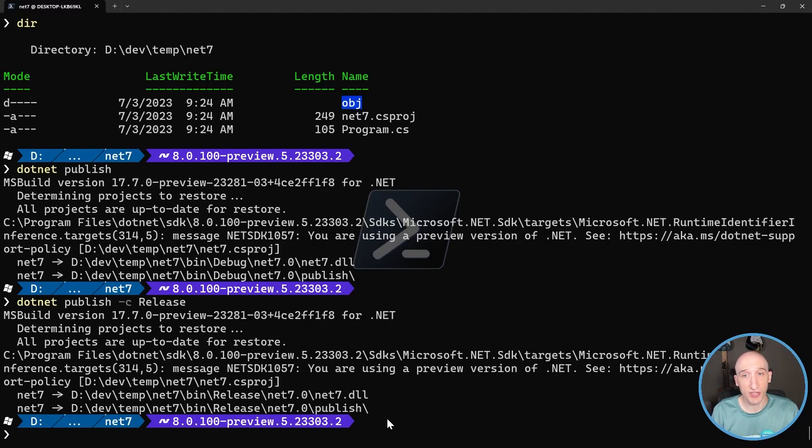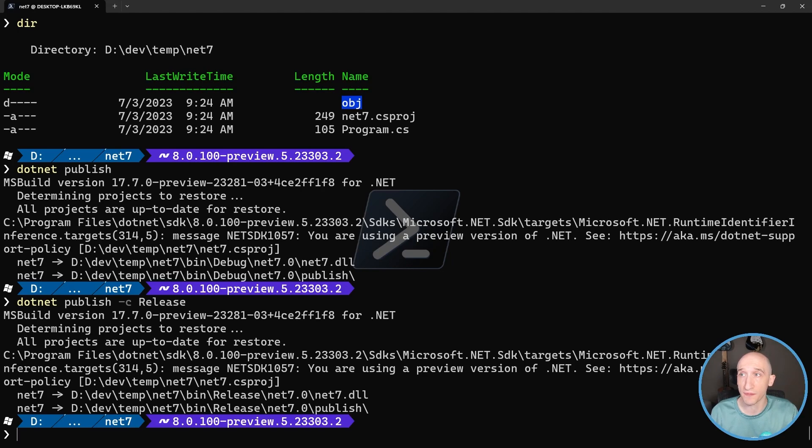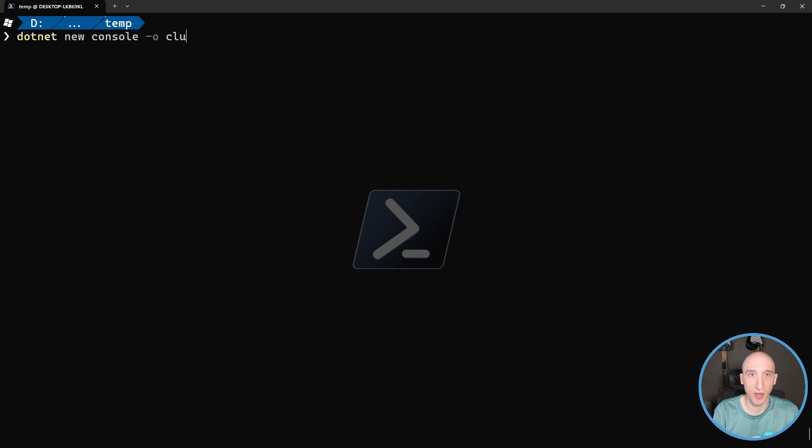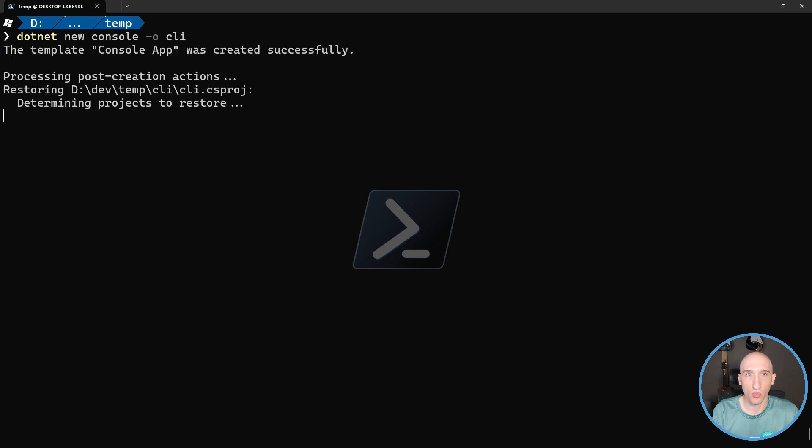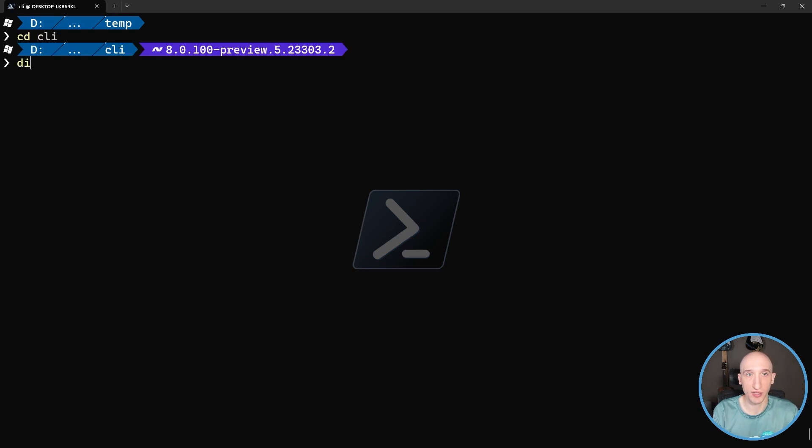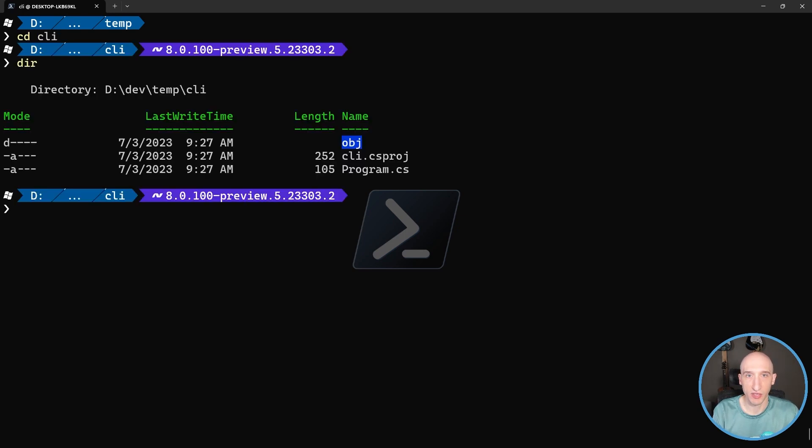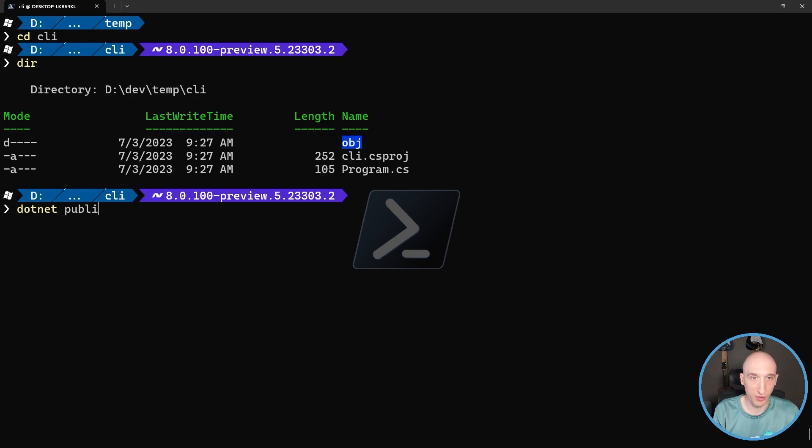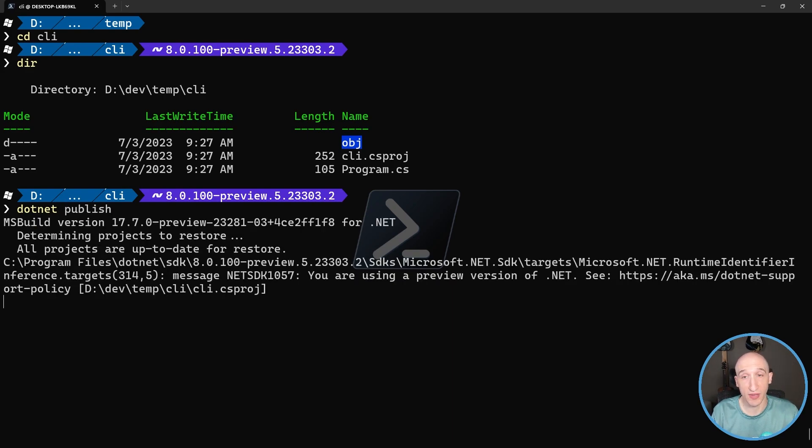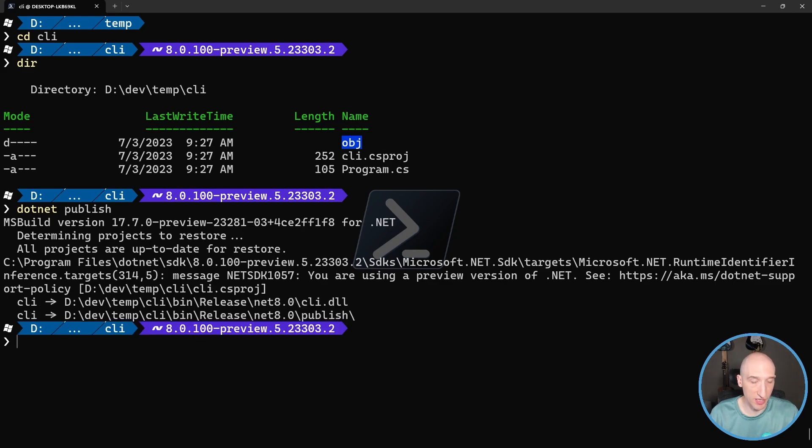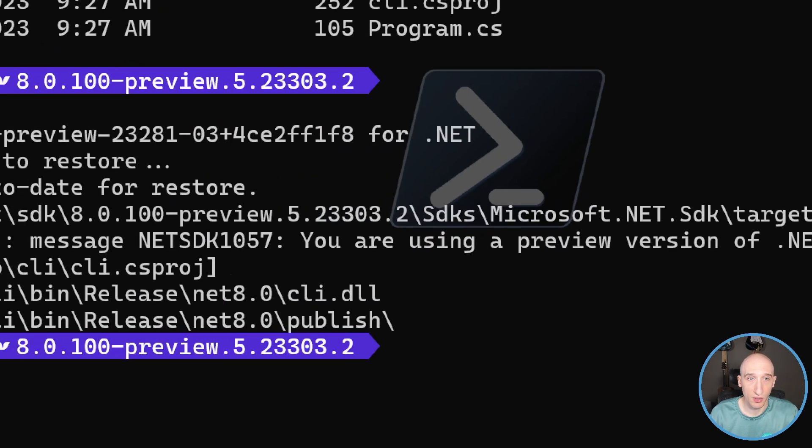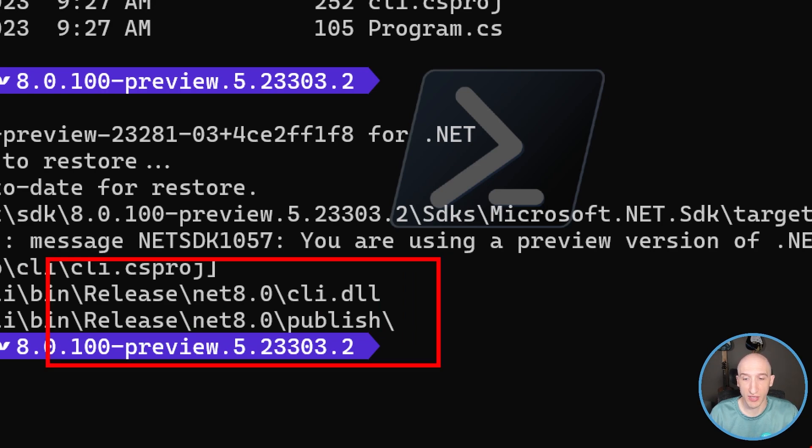So in .NET 8 actually, what's really cool is that by default, .NET publishes are now defaulted to the release configuration. So let's actually see what that looks like. So let's just create a new .NET 8 project. So dotnet new console, and then we'll specify the output and that output is CLI. So if we go into the CLI project, we don't have a bin directory yet. But if I do a dotnet publish and then don't specify anything else, so I don't have to add that release argument.